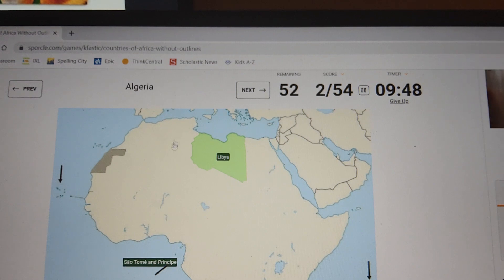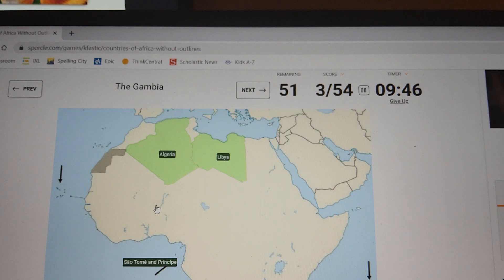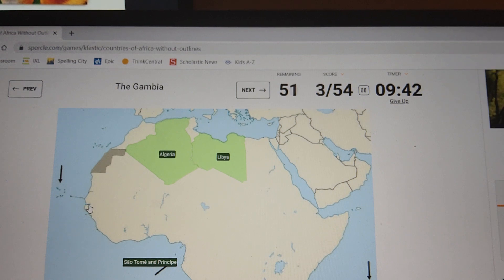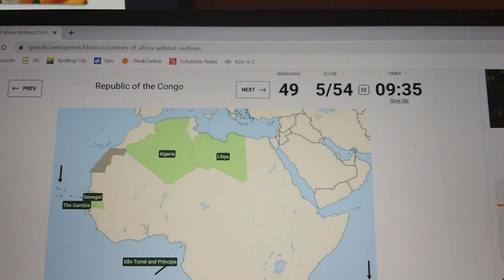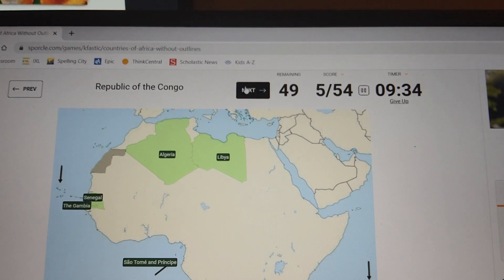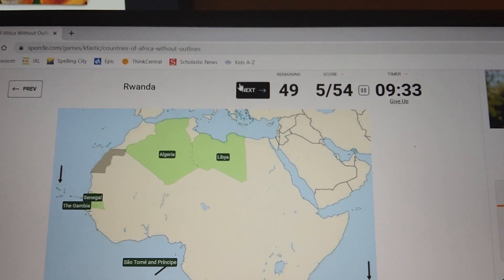Algeria — I just recently learned the capital of Algeria is how Algeria is. The Gambia — this is the Gambia River right here, that's how I remember it. Senegal is of course around the Gambia. Republic of the Congo — I'm not going to risk it, we're skipping it.